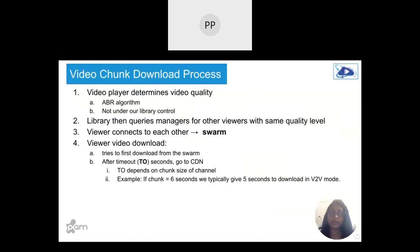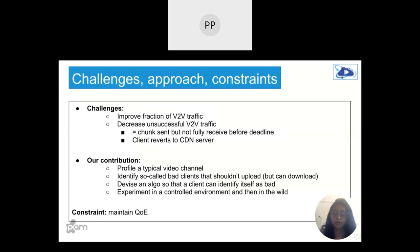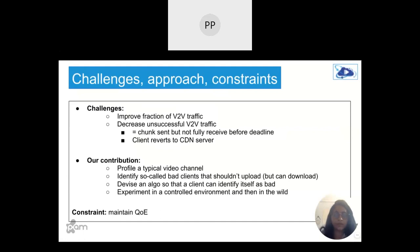For the chunk download process, the Easy Broadcast library queries the manager for other viewers watching the same content at the same quality level. Viewers connect to form a swarm and first try to download from the swarm. After a timeout — for example, two seconds for a six-second chunk, or five seconds for a larger chunk — it falls back to the CDN. Challenges addressed in this paper include increasing V2V efficiency and decreasing unsuccessful V2V chunks that lead to unnecessary traffic.